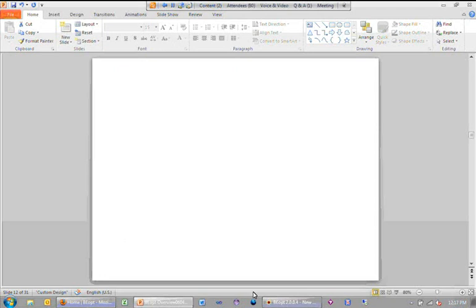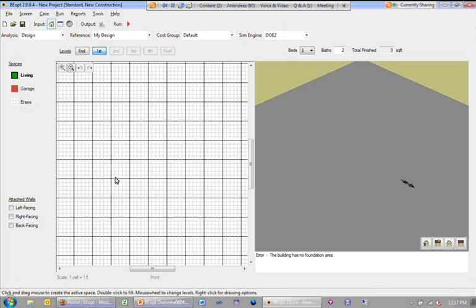So with that, I am going to very quickly do a little demo of simply what's involved in BEOP. So having launched the program, I'm on the geometry screen.